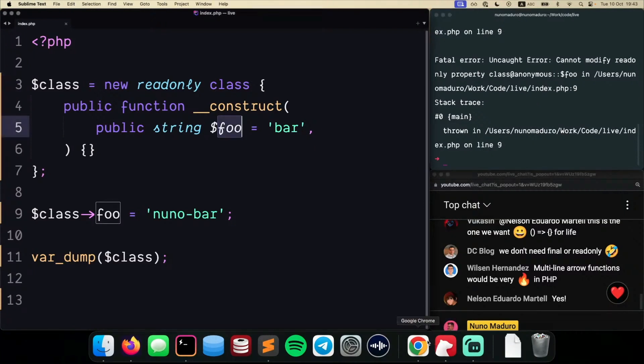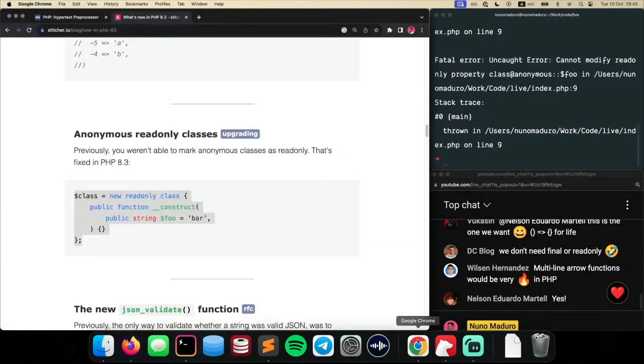So kind of a consistency addition. We needed to have this in PHP, so I'm happy to see this coming as well.